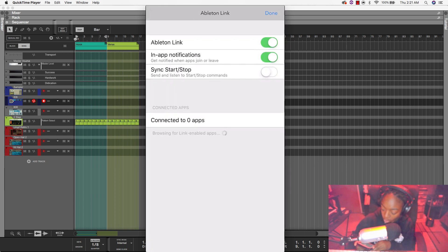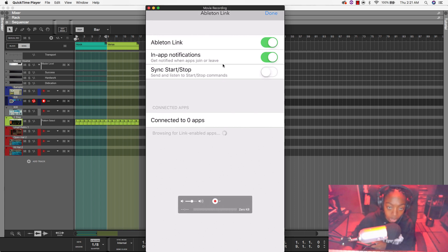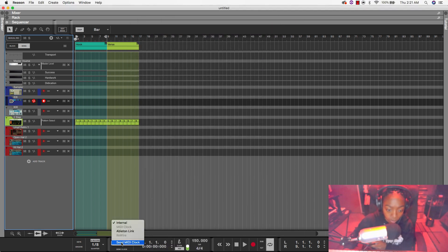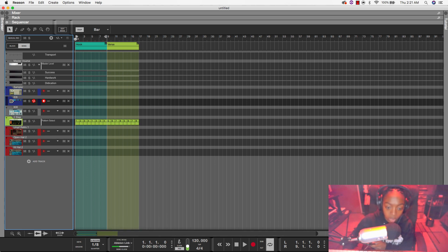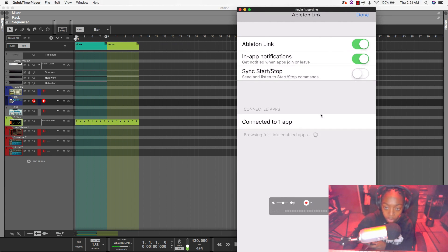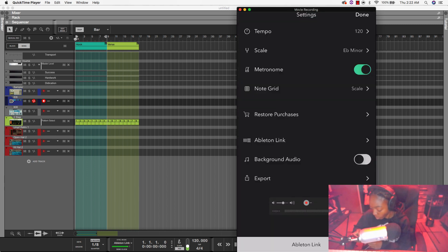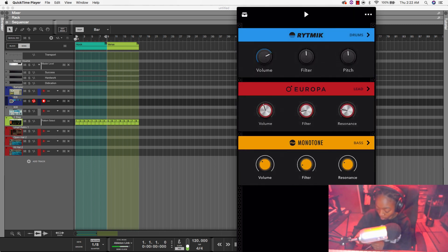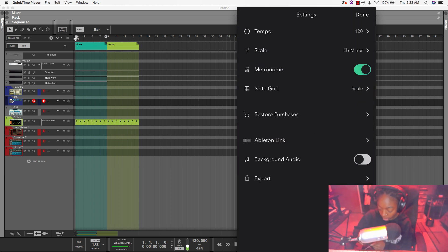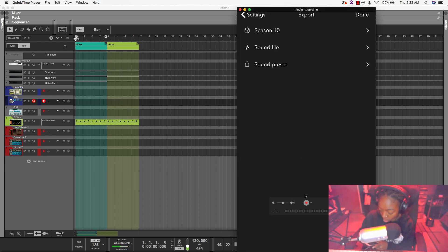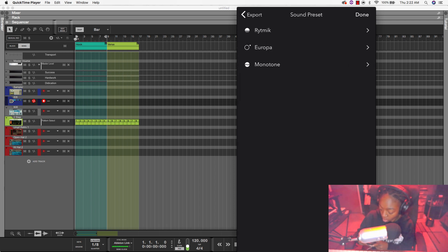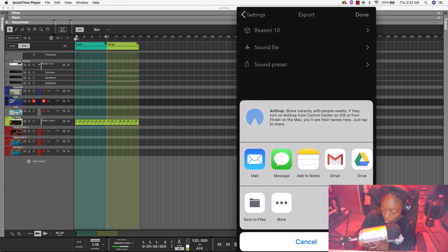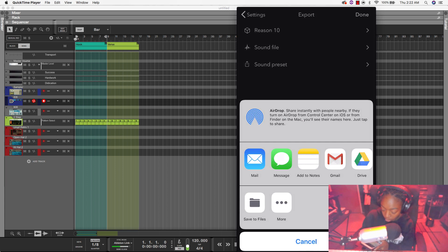So Ableton Link is on, I'm gonna turn it on in Reason, Ableton Link, which ideally I should have had it on to begin with but no worries, we can always change it and now we are connected. And let's go ahead and export this into Reason. We can do all of the sound presets, we can do the sound files or we can do an entire Reason 10 file. So I'm gonna go ahead and airdrop that to myself as soon as I show up.